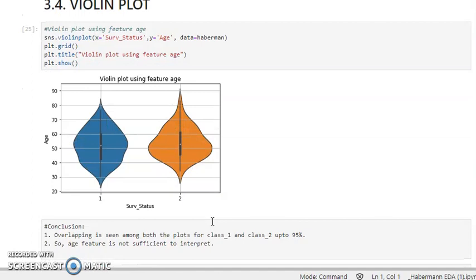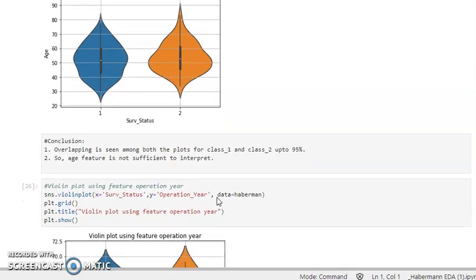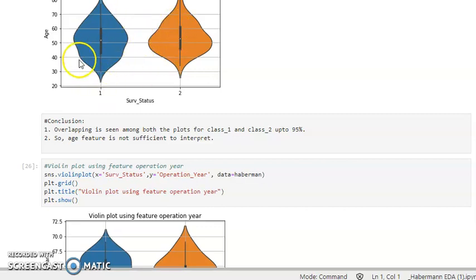Data science is all about experiments, so we will try different plots to get different results — that's what EDA is all about. Now let's look at the violin plot. We are using the violin function with x-axis as survival status and y-axis as age, based on the Haberman dataframe, using the grid, title, and show functions. Again, this is a highly overlapping plot between class 1 and class 2 for the age feature.